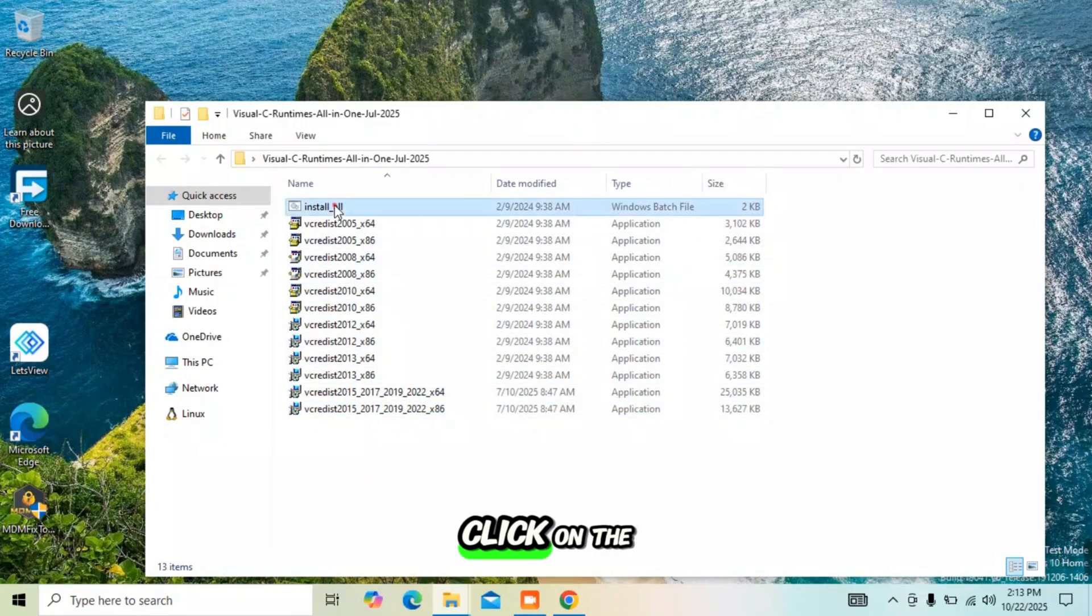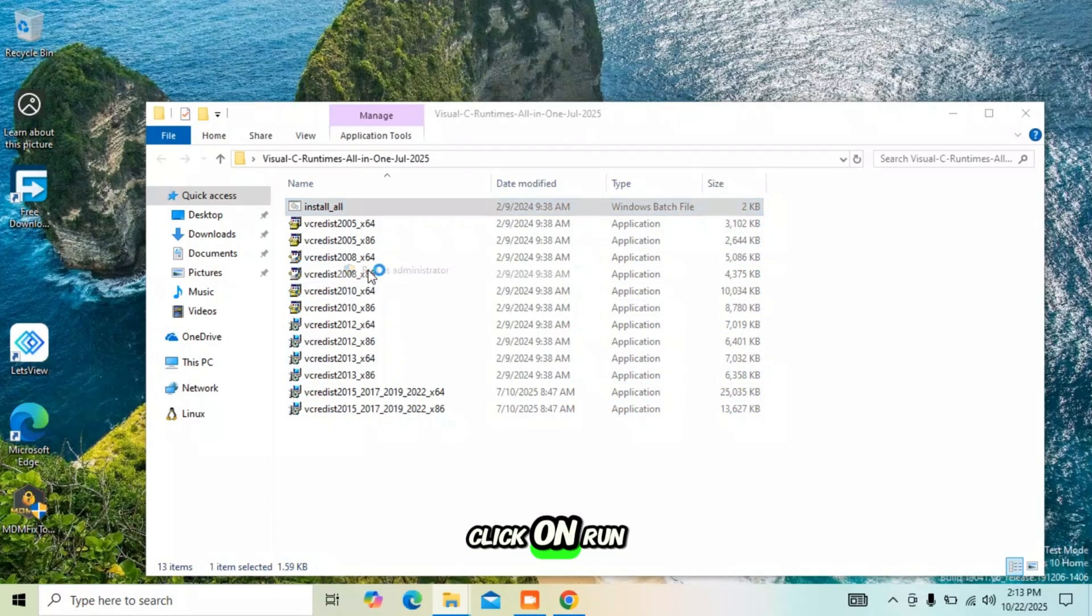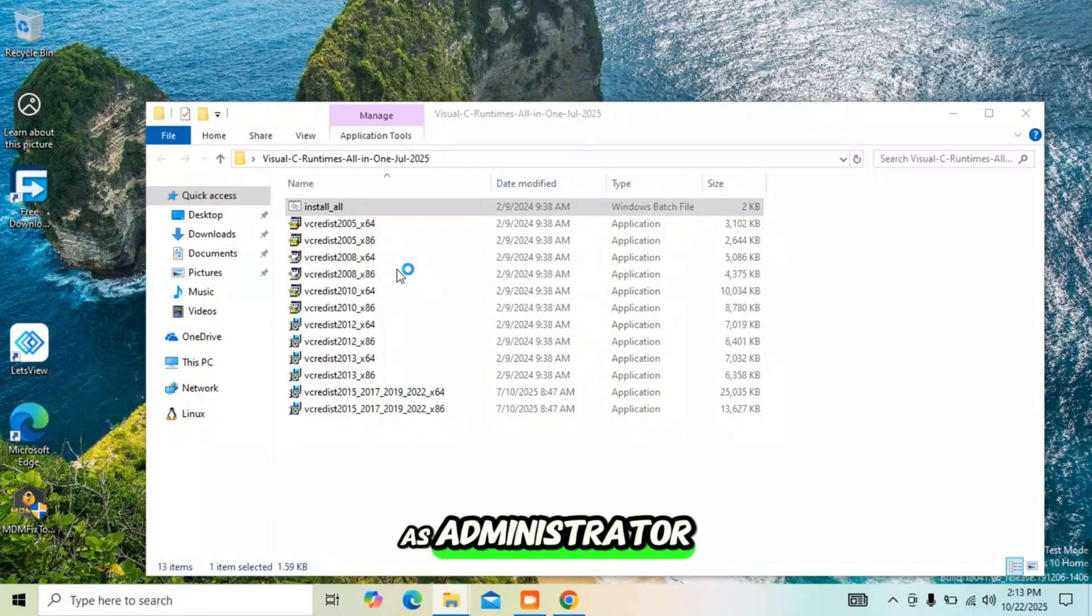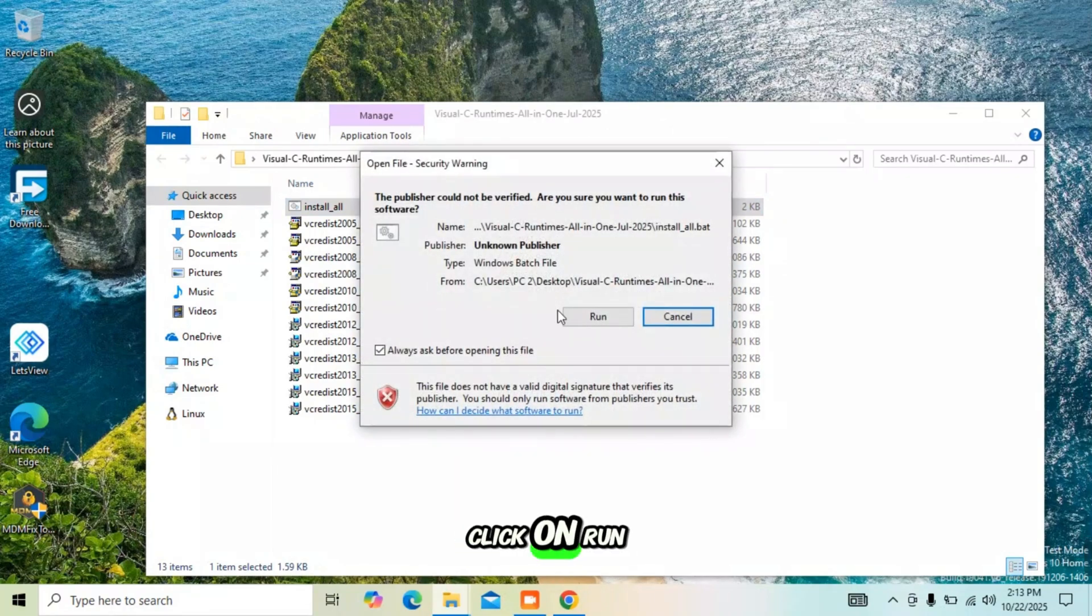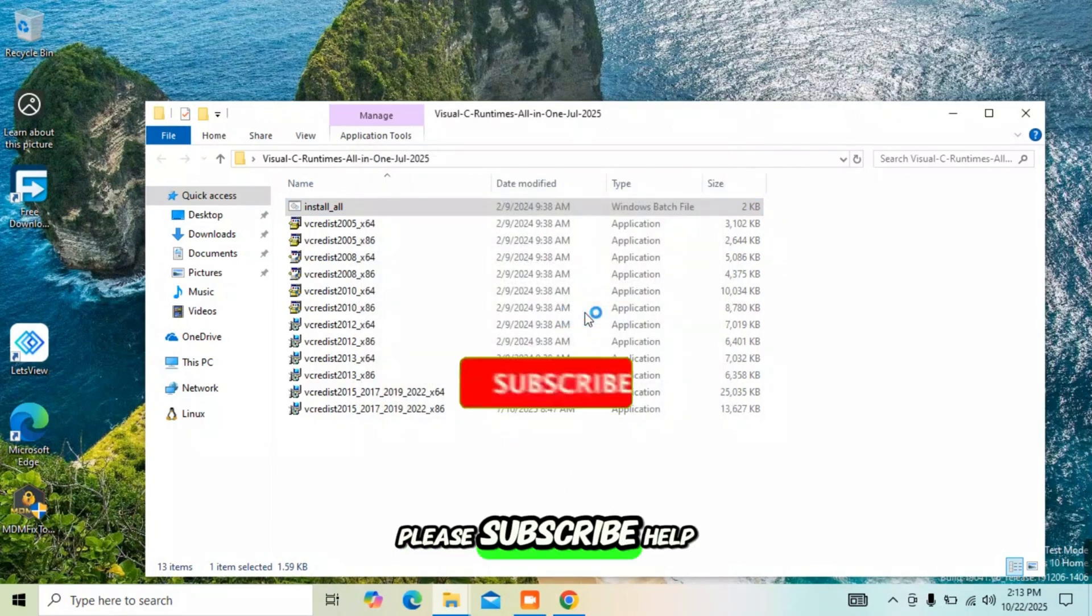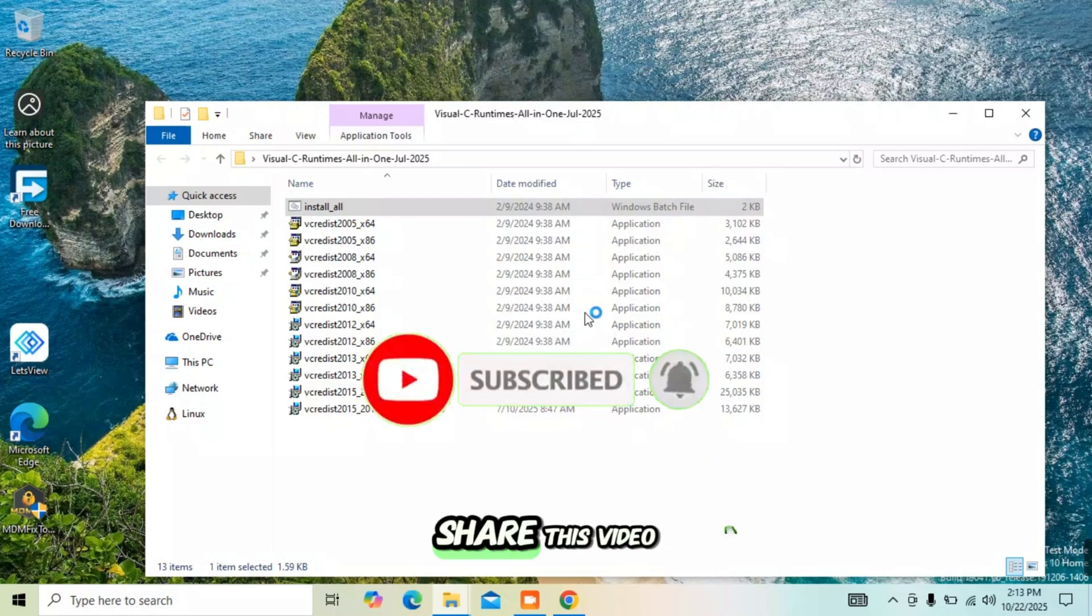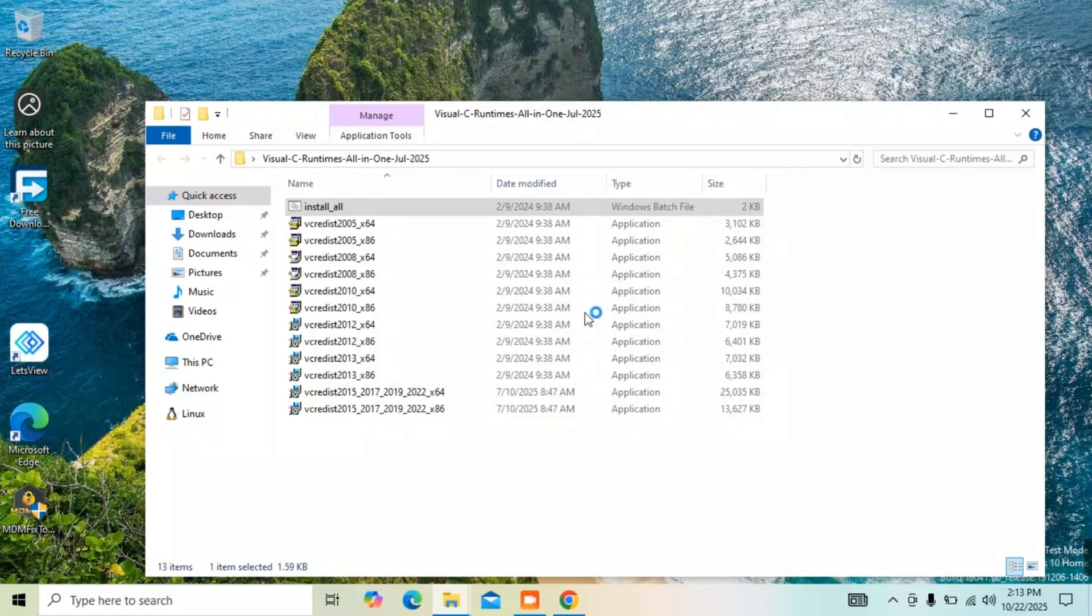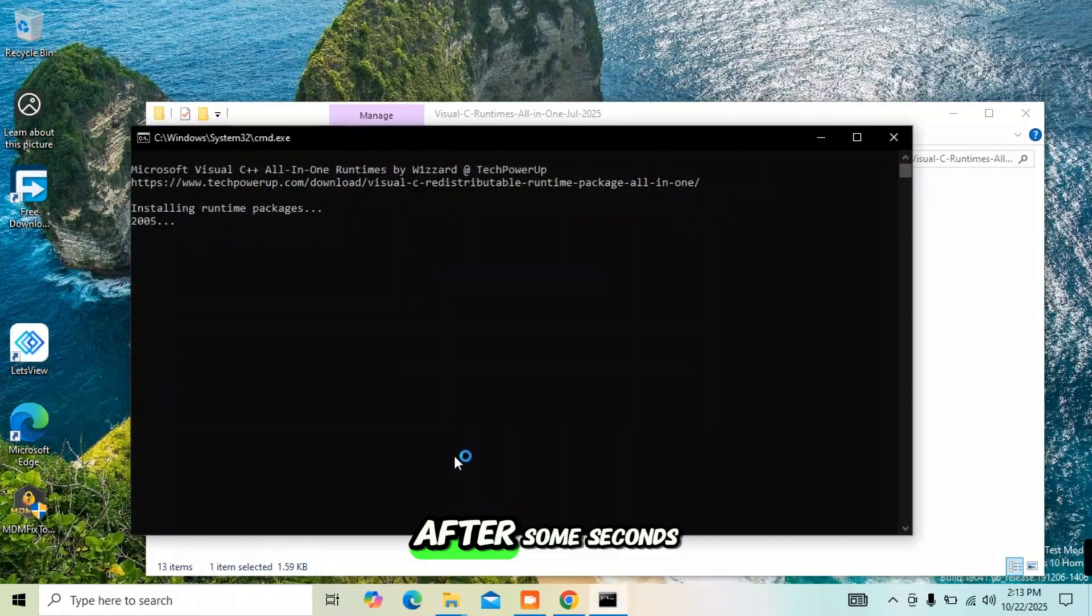Instead of installing one after the other, click on the one that says 'install_all'. Click on 'Run as administrator' on the next screen. Click on 'Run'. Please subscribe, help us grow, comment, like and share this video. Installation will start automatically after some seconds.